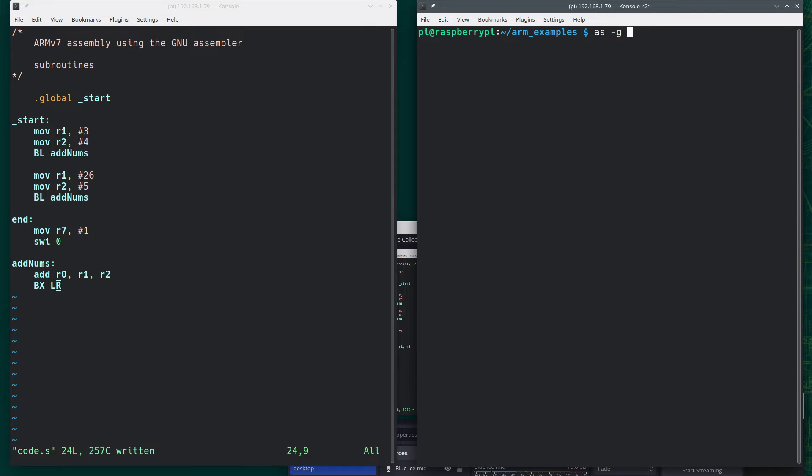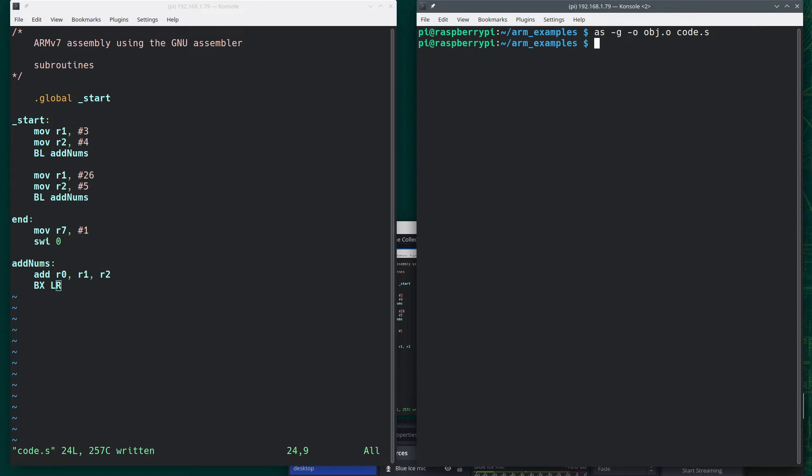So AS-G-O object.o code.s, link it, and let's look in the debugger.